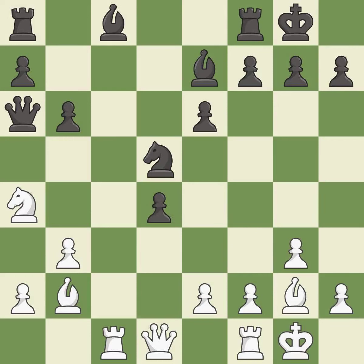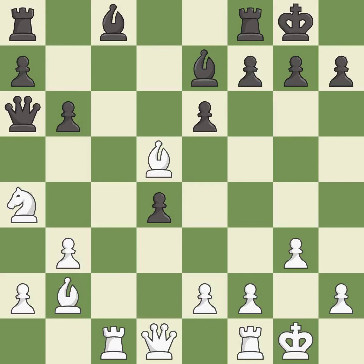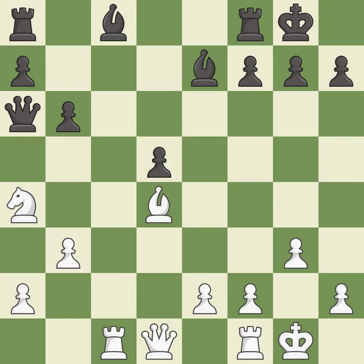This is a fair move. It is good. There were worse moves, but also something much better — it is an inaccuracy. This is an equal trade. It is best. This maintains the balance in material with a good trade. It is best. A solid choice. It is excellent. Takes back. It is best.